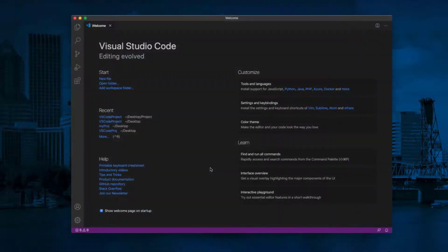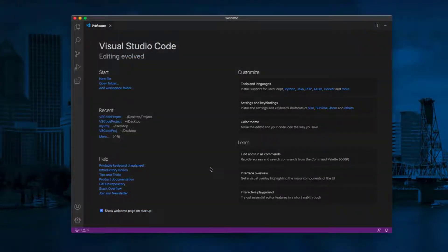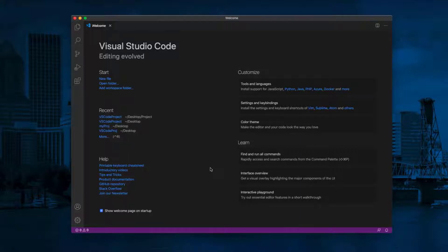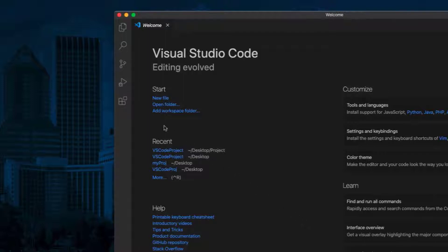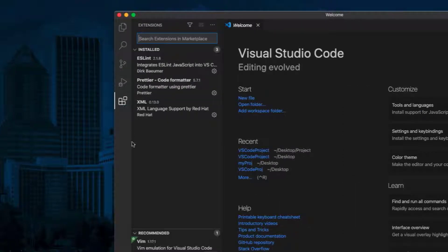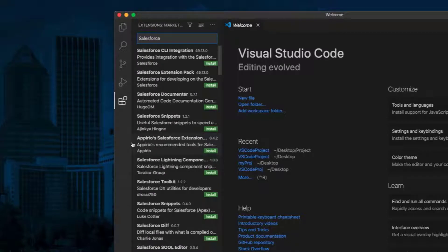Second, we need to install Salesforce CLI integration on VS Code. Click on Extensions tab on the sidebar. Type Salesforce in the search bar.